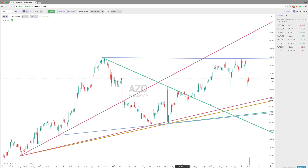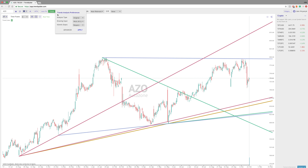Hey everybody, Jake here with TrendSpider, and today we are going to go over the new Trendline Preferences feature. Essentially what that is, is an area on the system where you can go in and change the predefined sets that we have created.